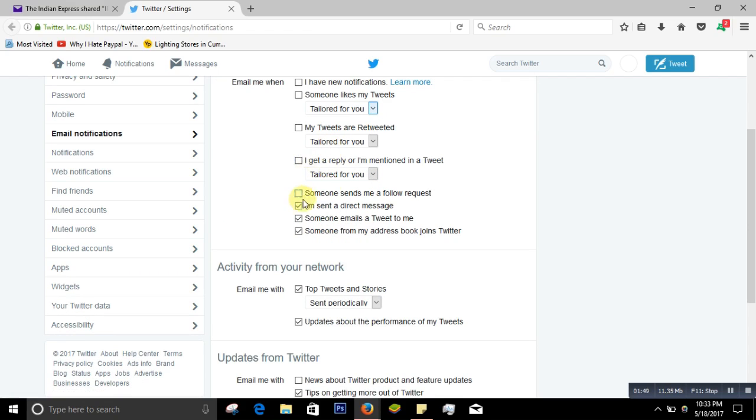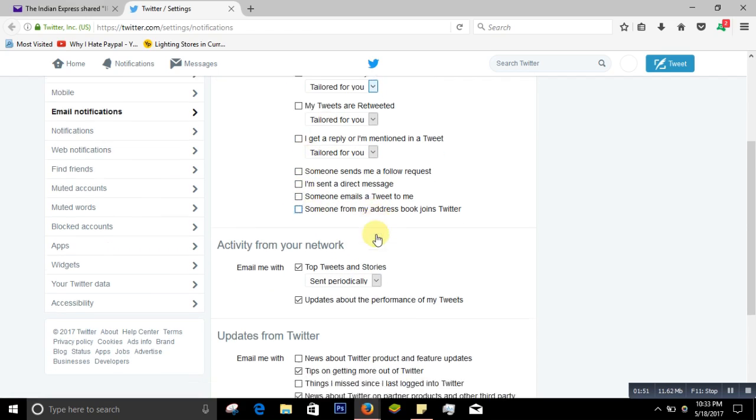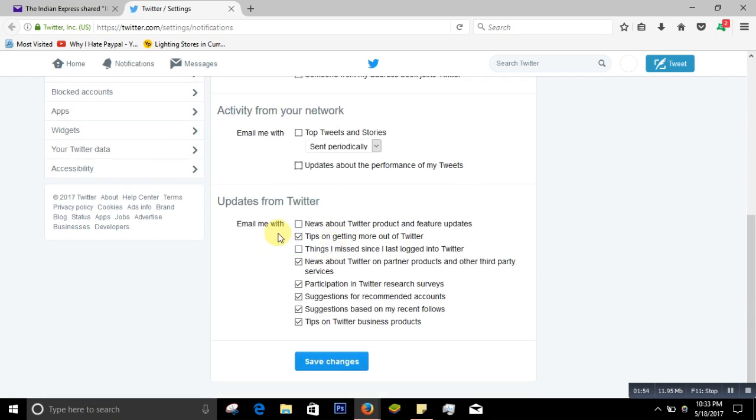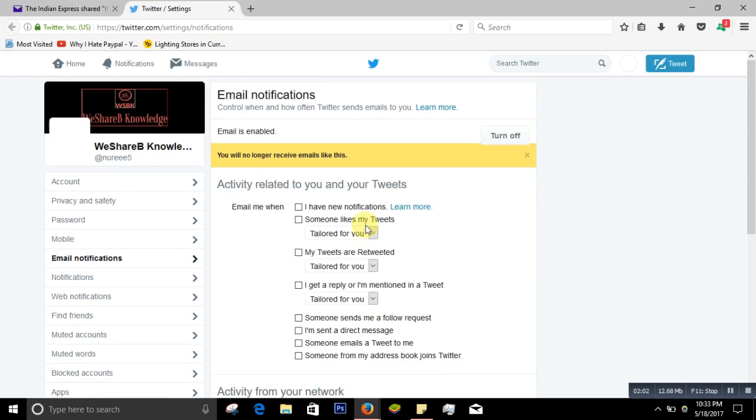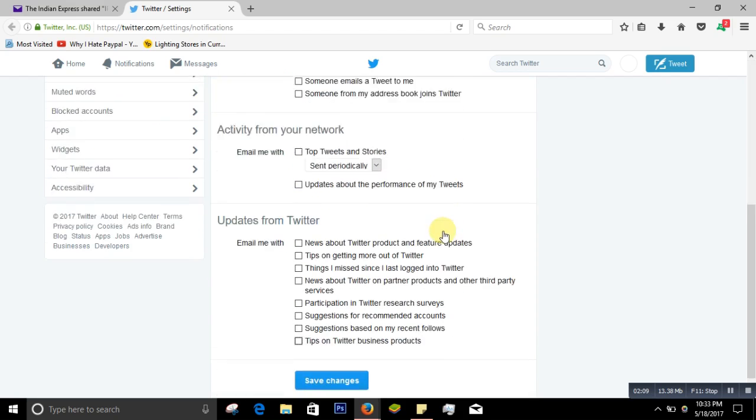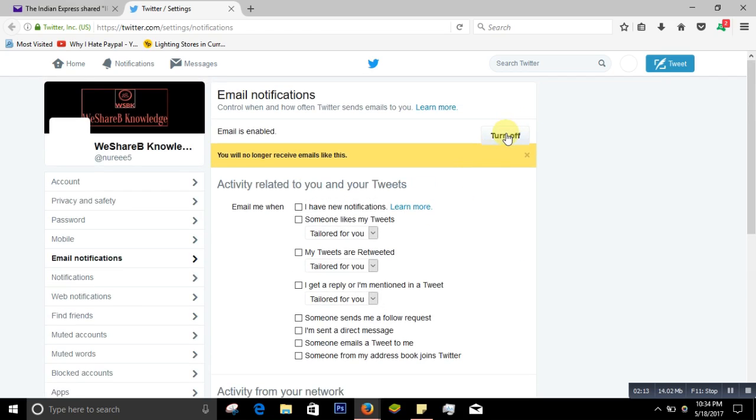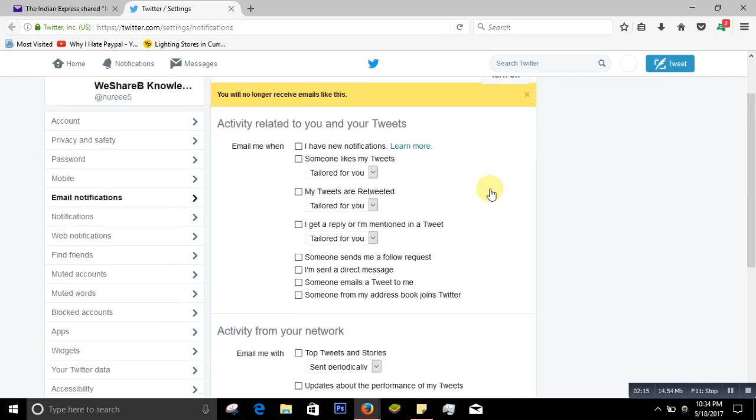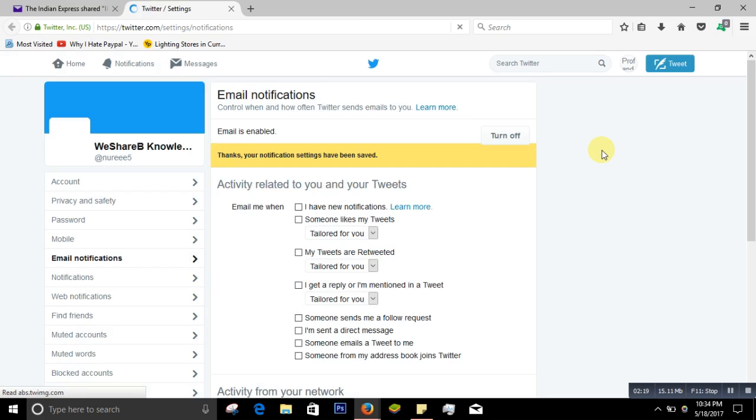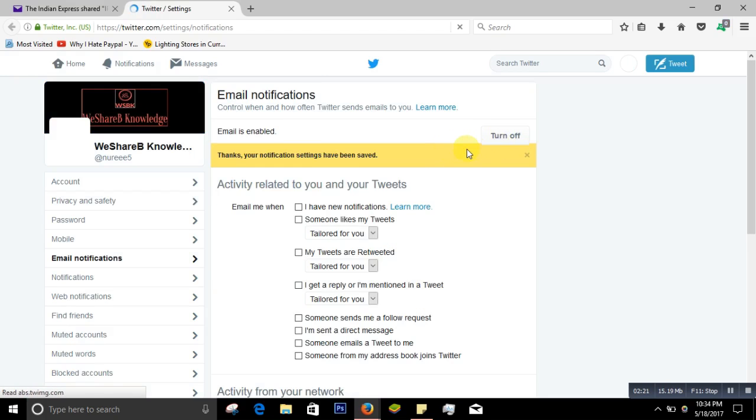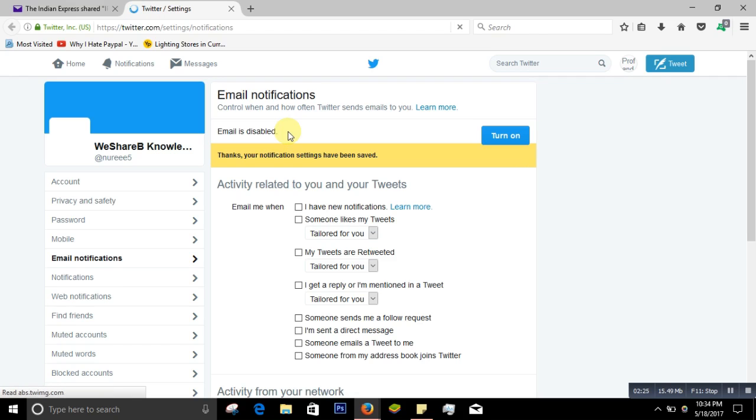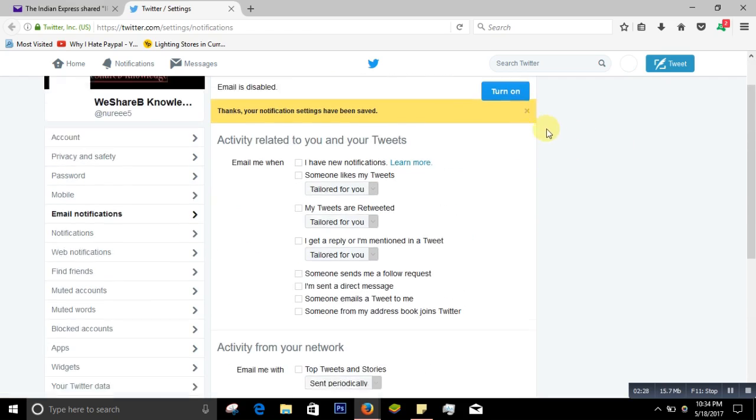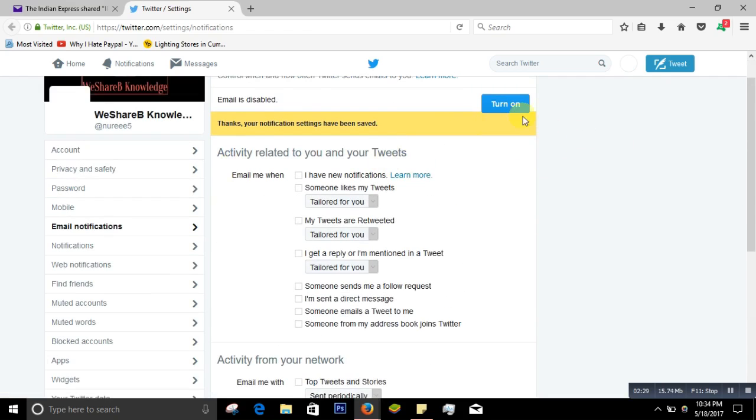So if you don't want any email, you just untick them all. Whatever you don't like - I don't want this - whatever you don't want you just untick it. See, right now I have unticked all. You can just save the change or you can turn it off. So you just save the change, it will be permanent. No more emails will go. Turn it off, it's finished. So I will not receive any email from this.